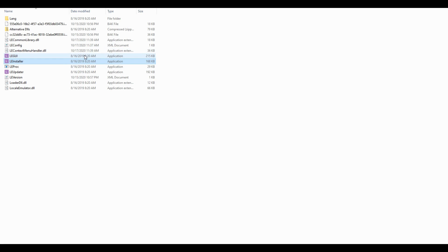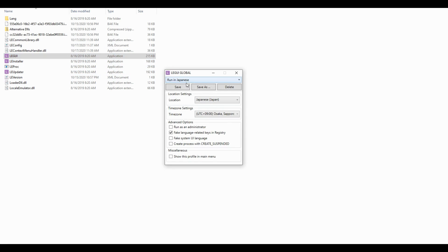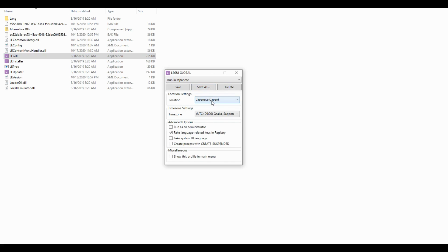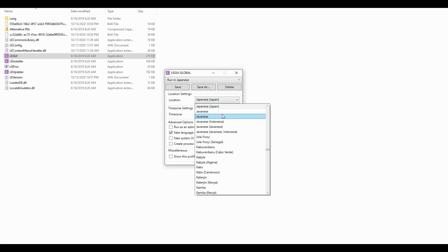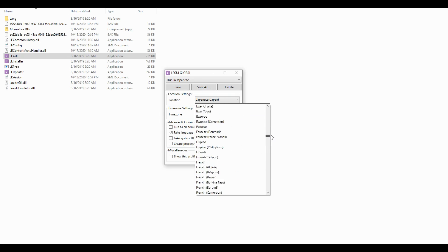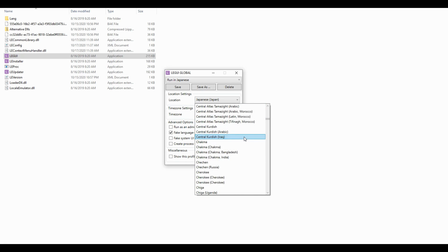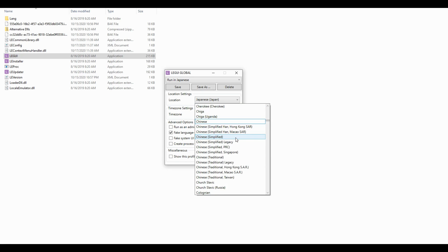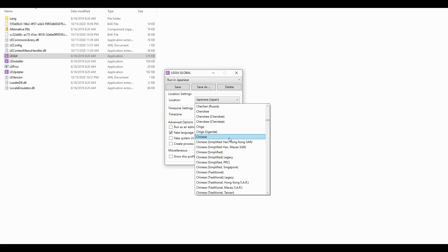Once that's done, run LEGUI.exe and configure the locale profiles you want. The ones we want are Spanish, Chinese, and Korean. Japanese is already configured for us.